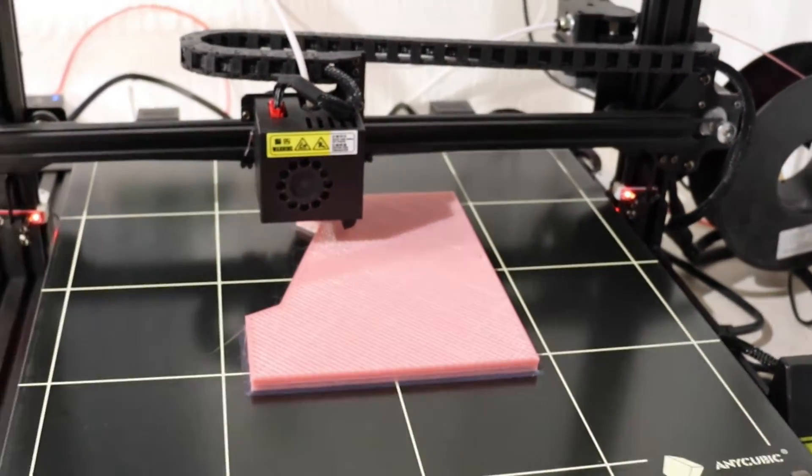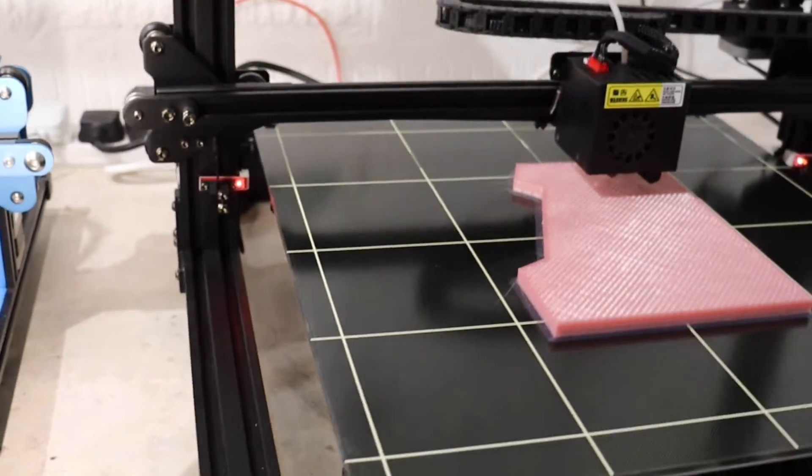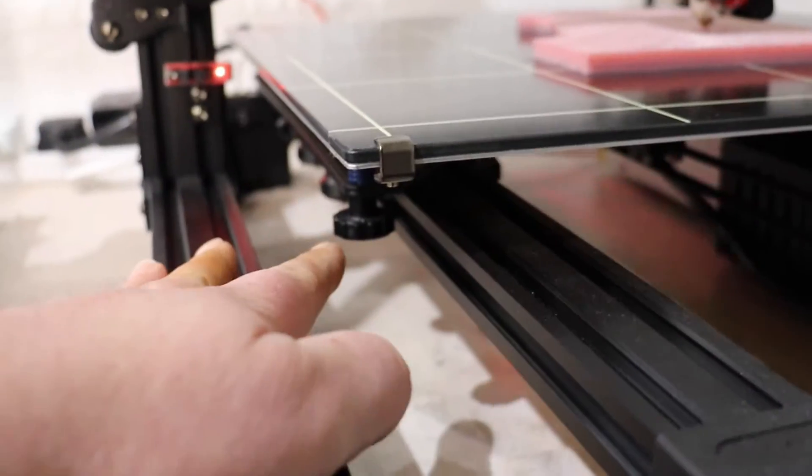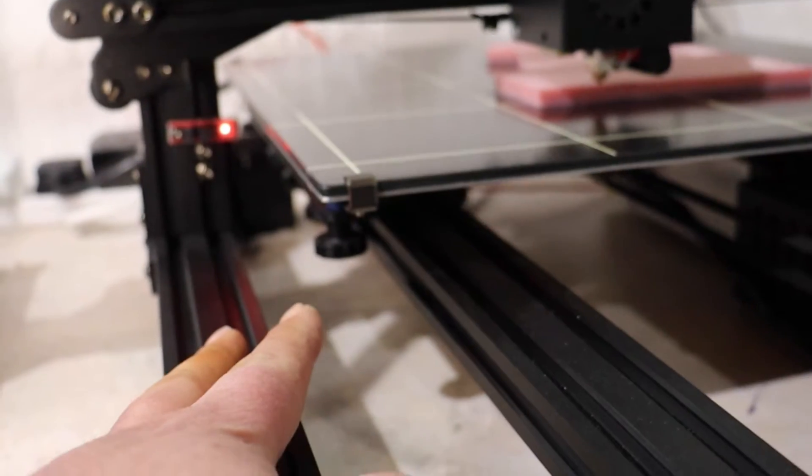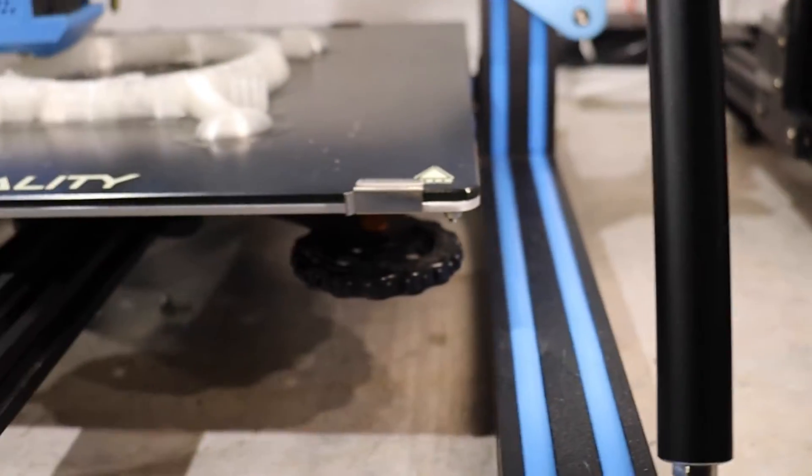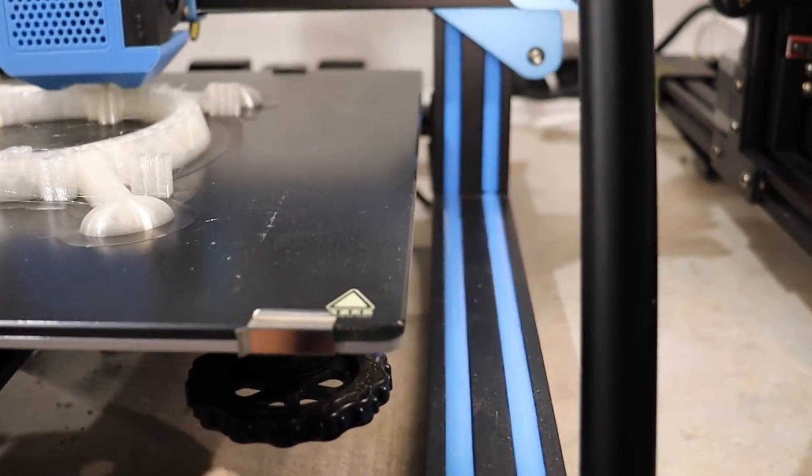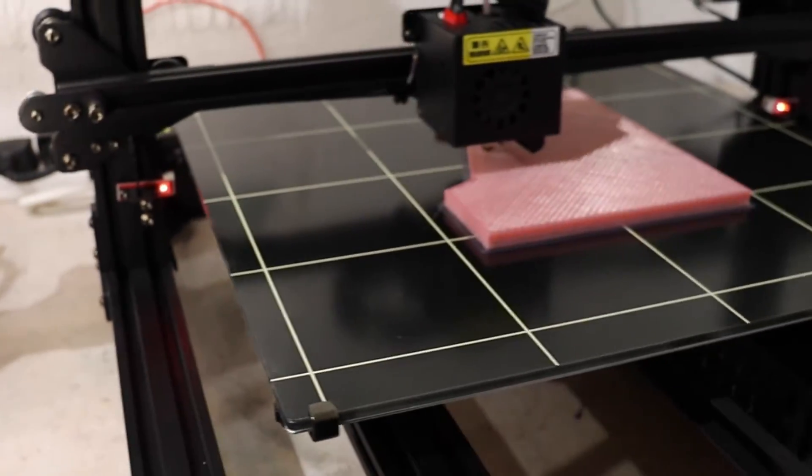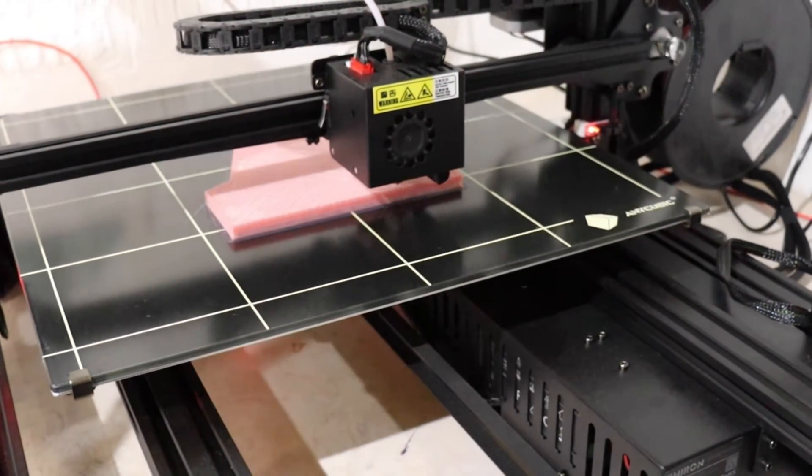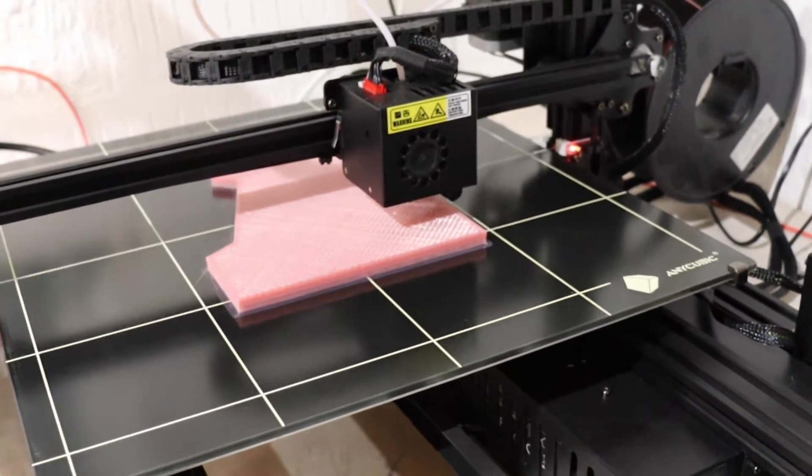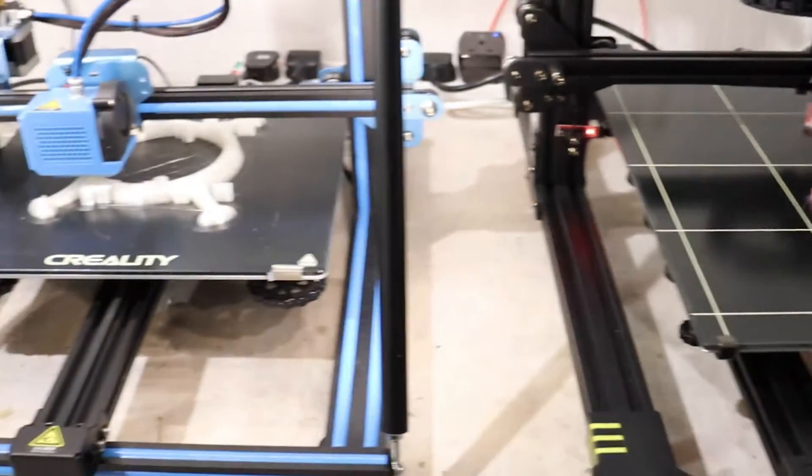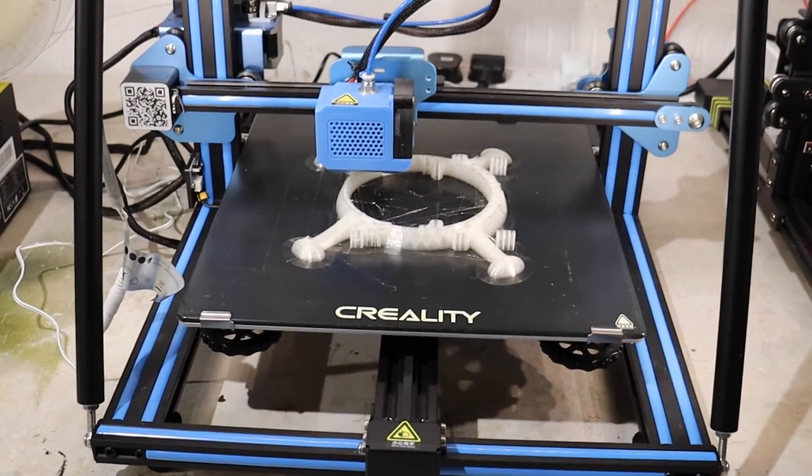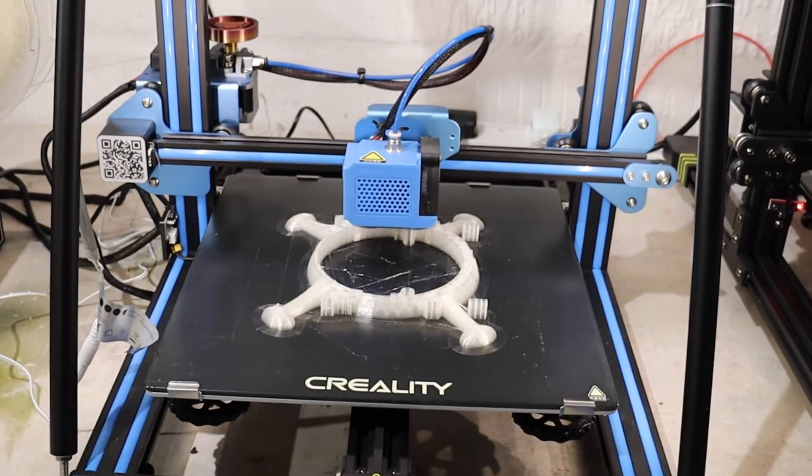The one downside to this Anycubic that I don't like is these small leveling nuts on the platform, where the Creality is fitted with a lot bigger nuts. But the Anycubic does come with auto bed leveling and a sensor included, where if you wanted to fit that, you'd have to buy that as an optional extra on the Creality - you'd have to buy yourself a BL Touch.